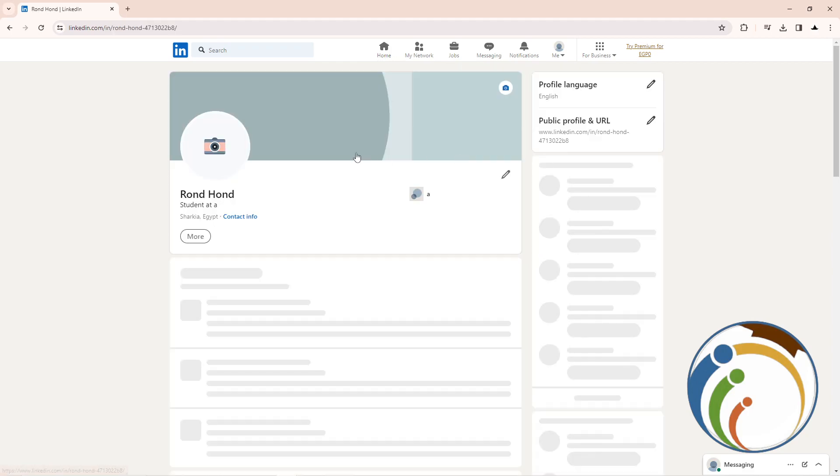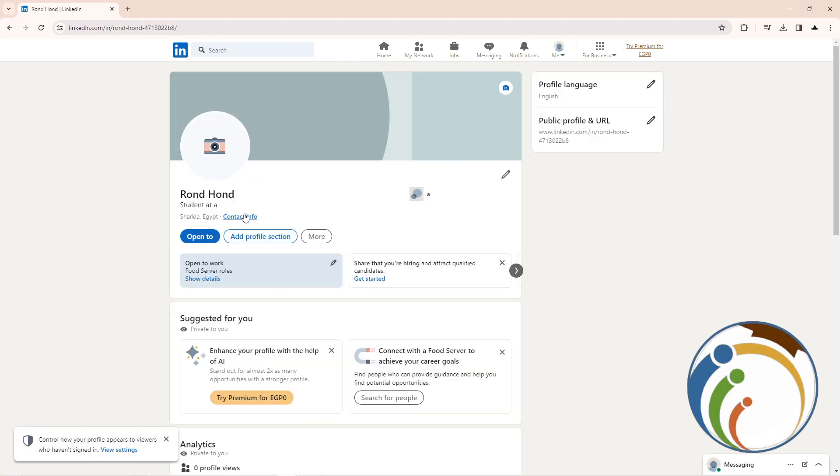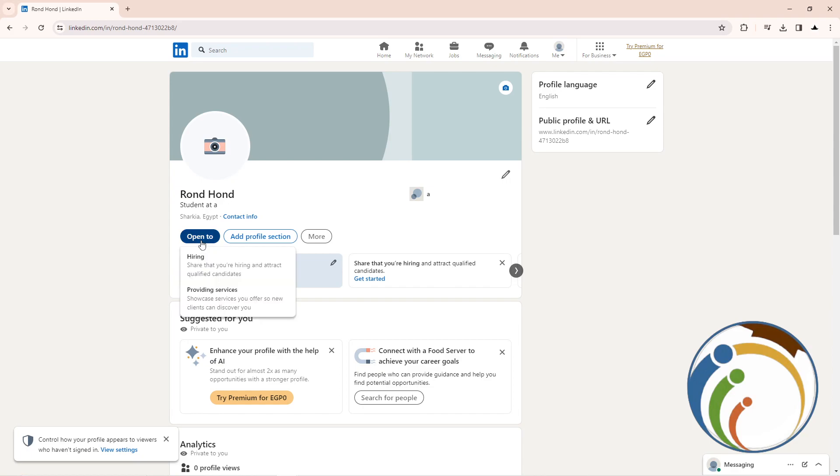Once you click on View Profile, you will find a lot of things. You can start to click here on 'Open to', and once you click on 'Open to', you can start to open to work.